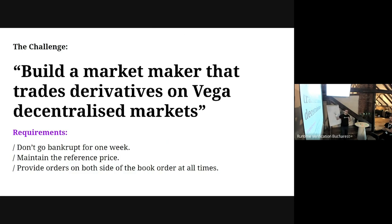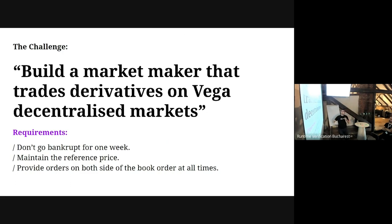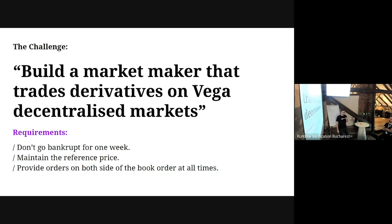A good friend of mine - he's from Playable, he has an agency providing services in blockchain - came to me and said: 'I heard about this project called Vega and they have a bounty. They want to test their system and they say we have to build a market maker that trades derivatives on Vega decentralized markets.'